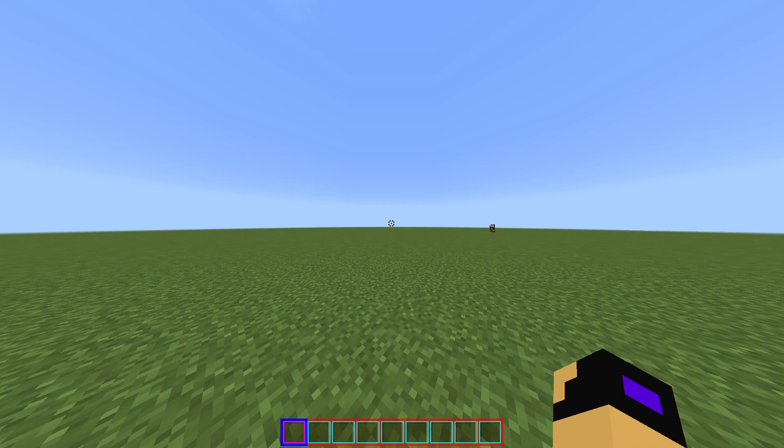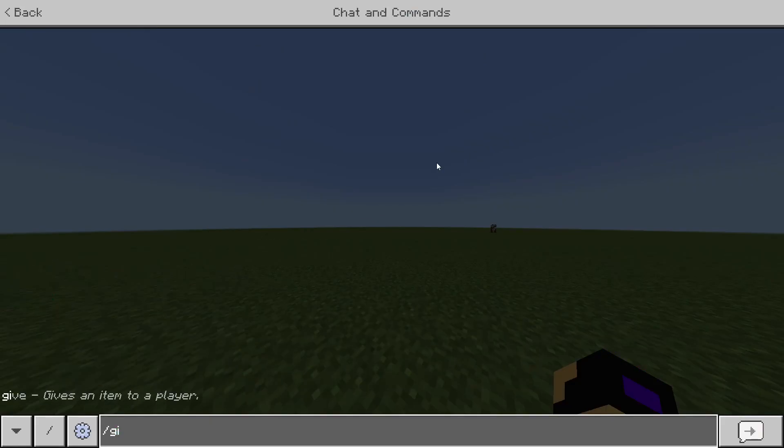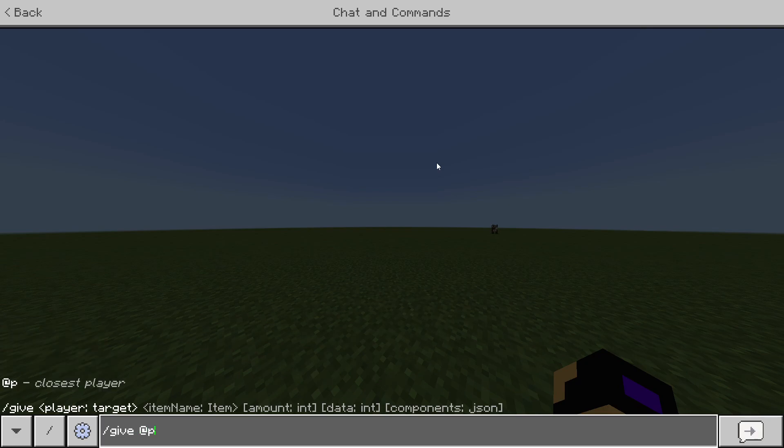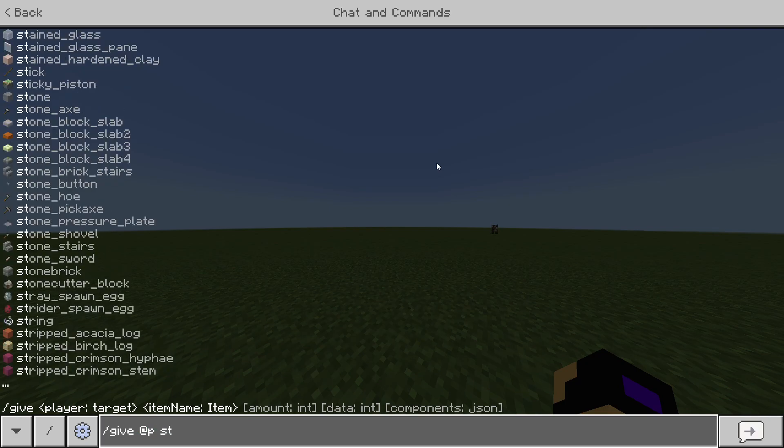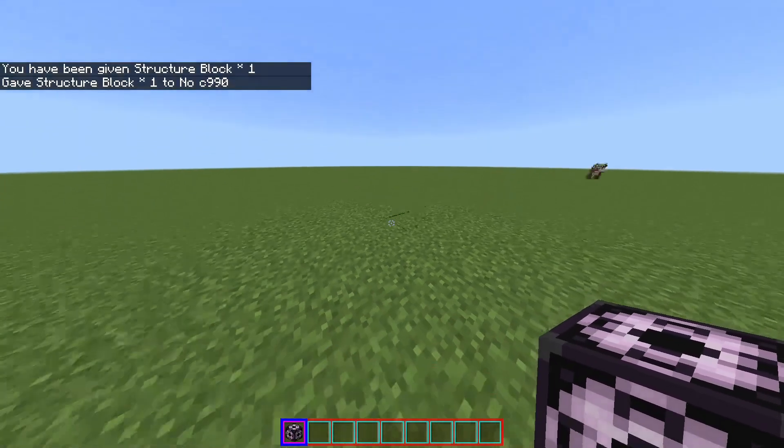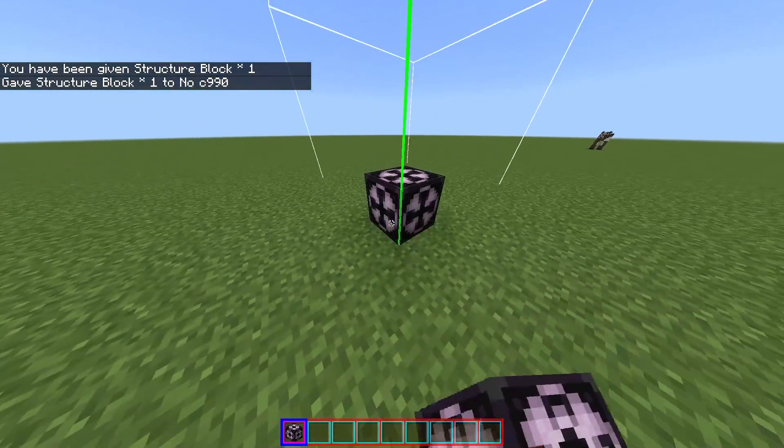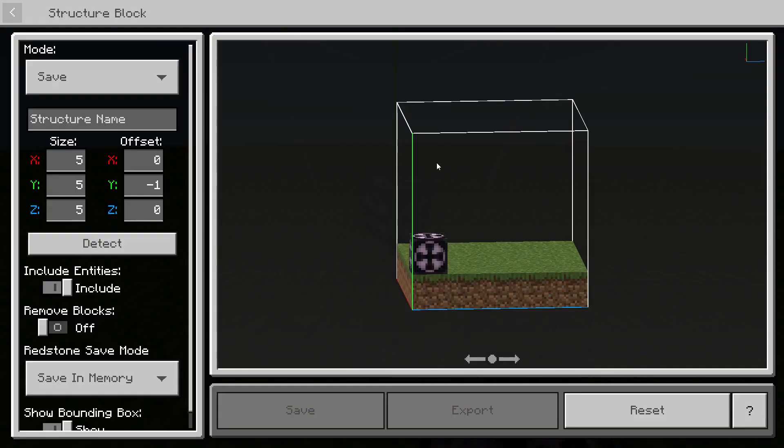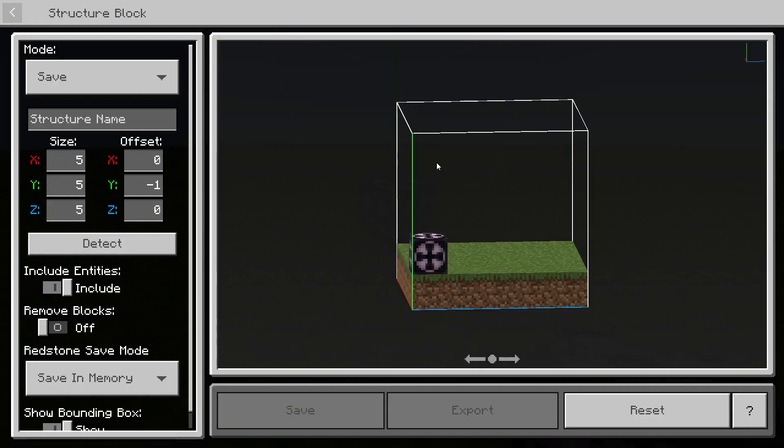Then go into one of your Minecraft worlds and do /give @p structure_block, and place this down, go into it.